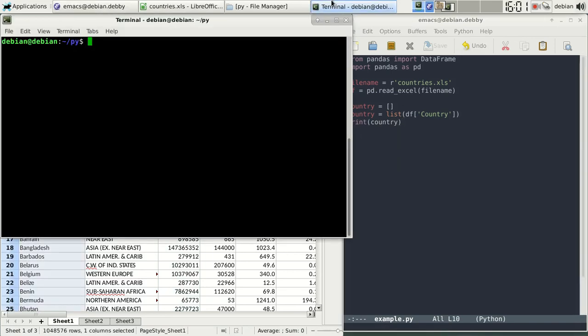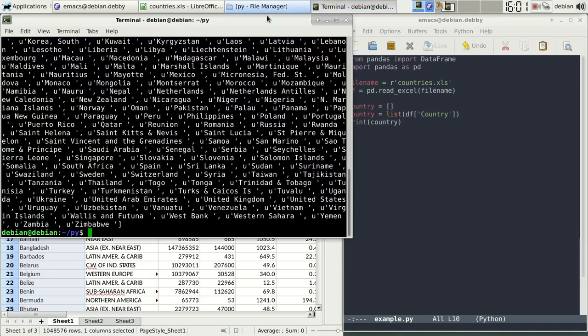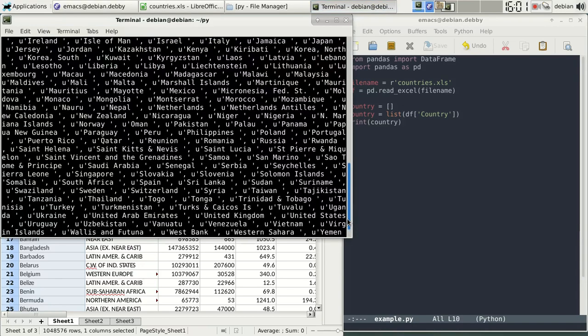So if we run this program, you'll see we have all the countries as a list.